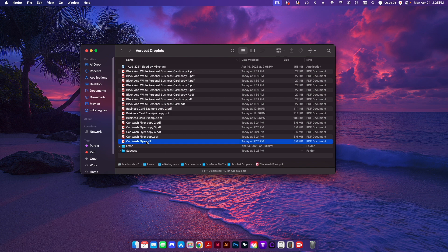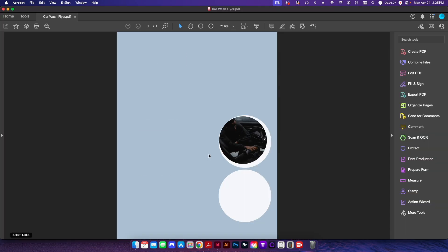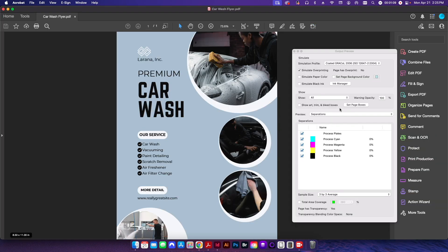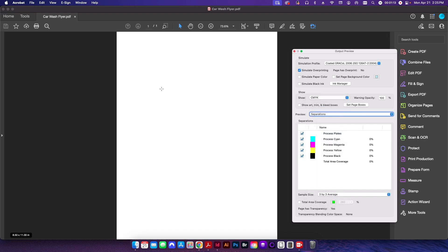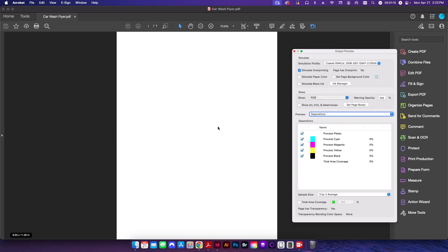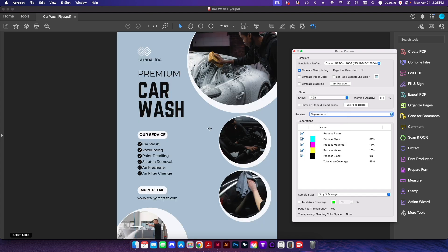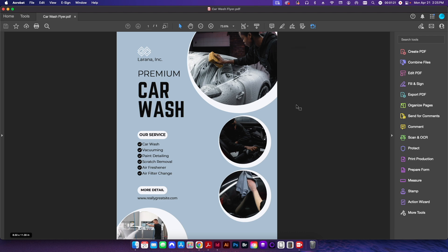So let's go ahead and I'll show you how to create one. But first, let's take a quick look at this flyer here. If I go to my output preview, you can see here if I go into CMYK everything disappears. If I click RGB everything shows up. So this is something that I want to convert to CMYK only.